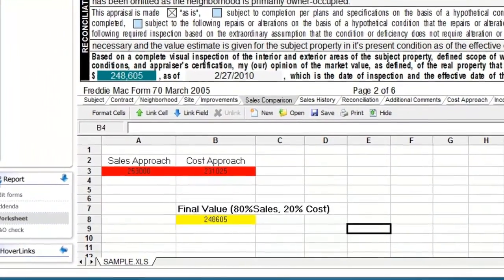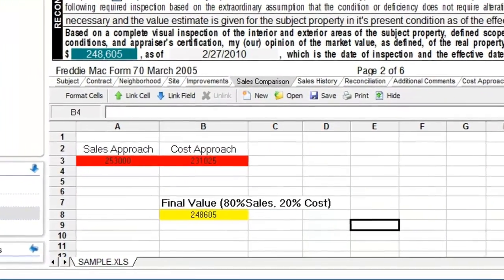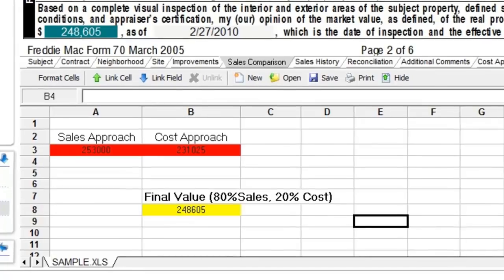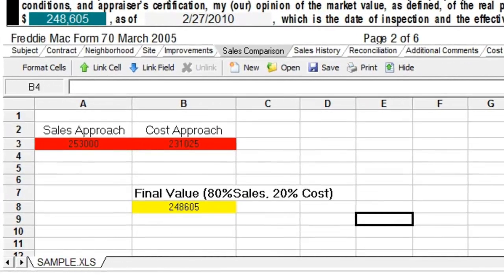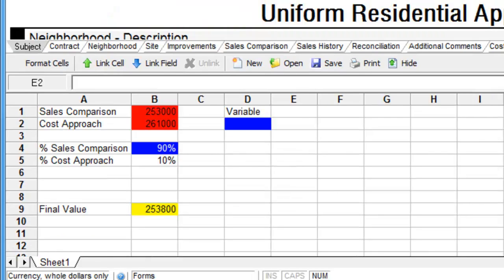Last week, we put together a simple algebraic formula based on percentages, using the worksheet view exclusive to WinTotal. This week, I'll show you how to create spreadsheets with cells as variables, which saves time, and also how to format your spreadsheets to make it easier to see what you're doing, which makes everything easier.